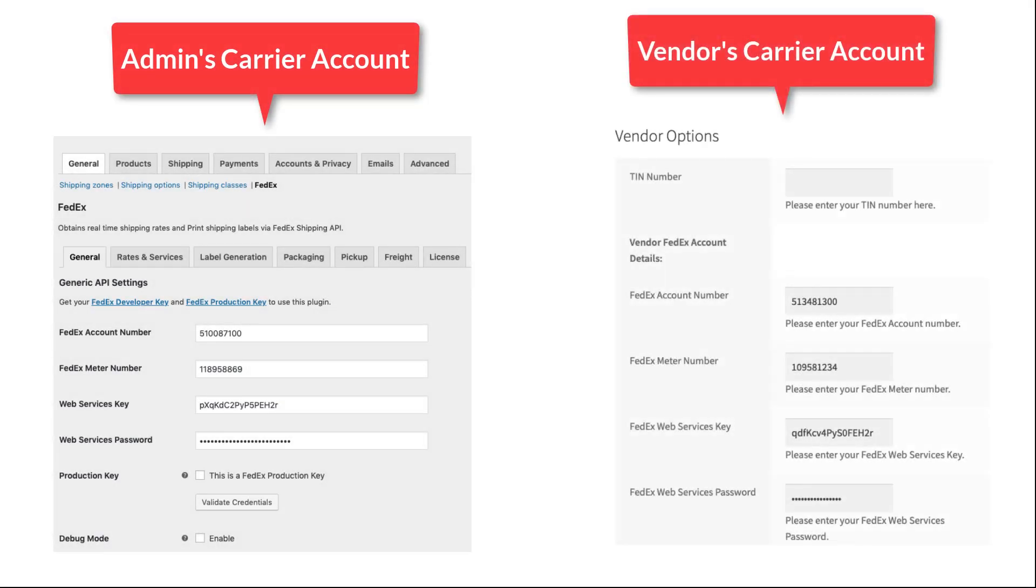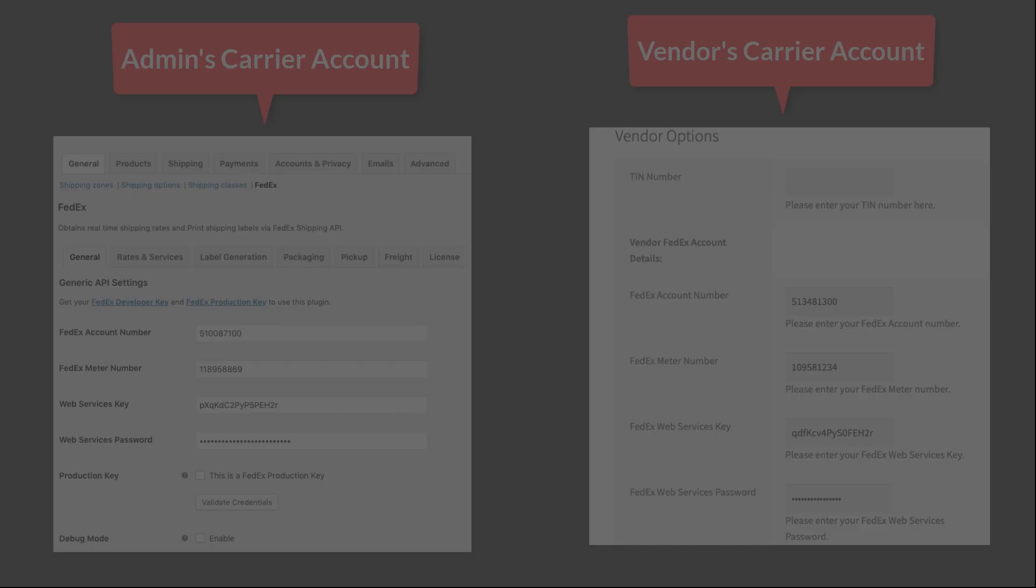With WooCommerce Multivendor Shipping Plugin, you can either use your own shipping carrier account or let vendors use their own shipping carrier account for order fulfillment.